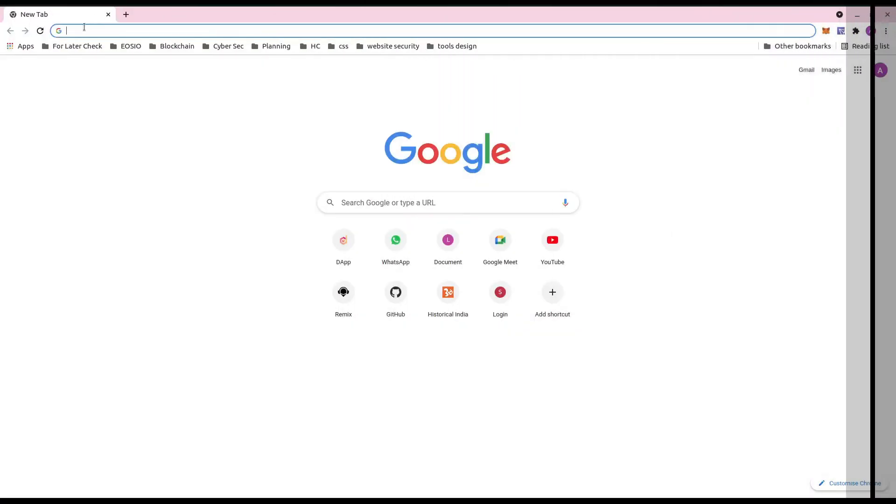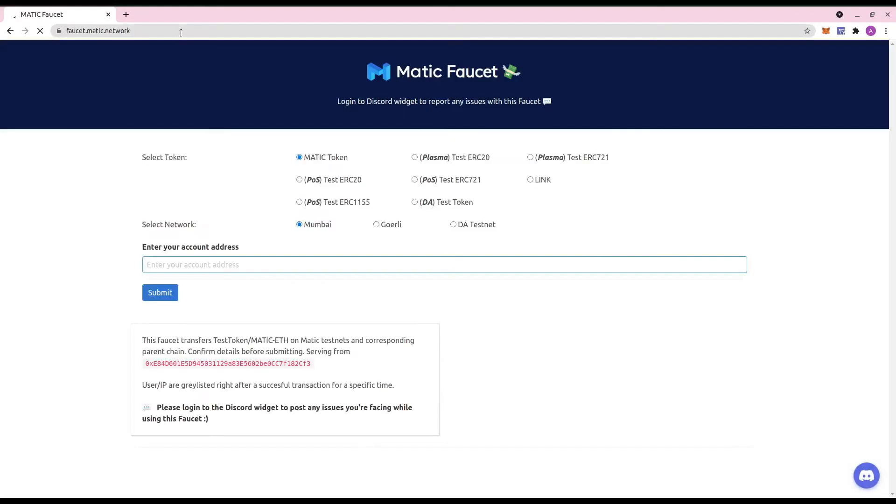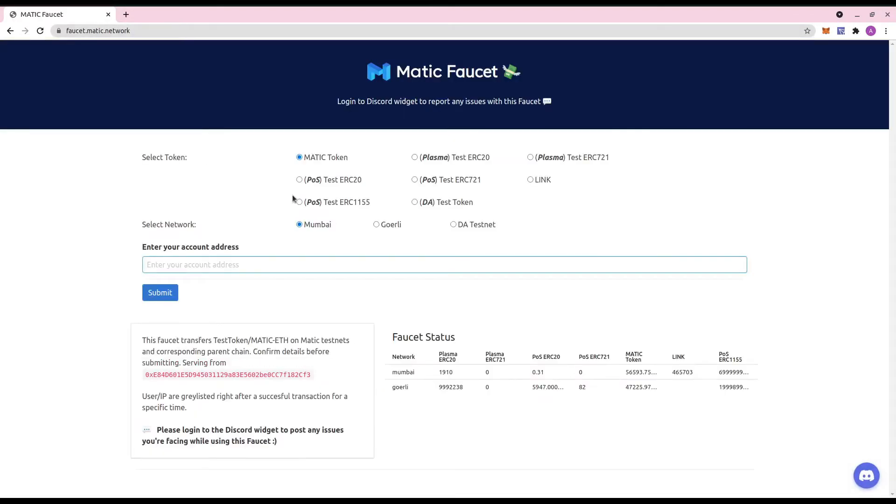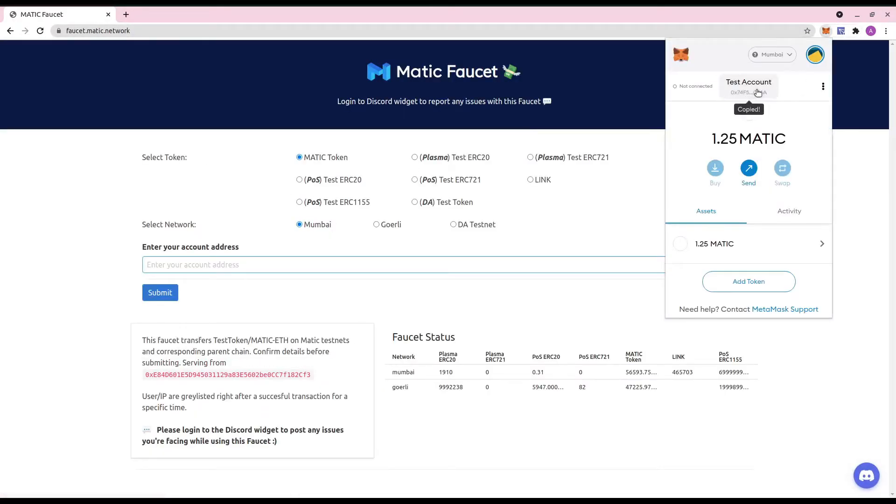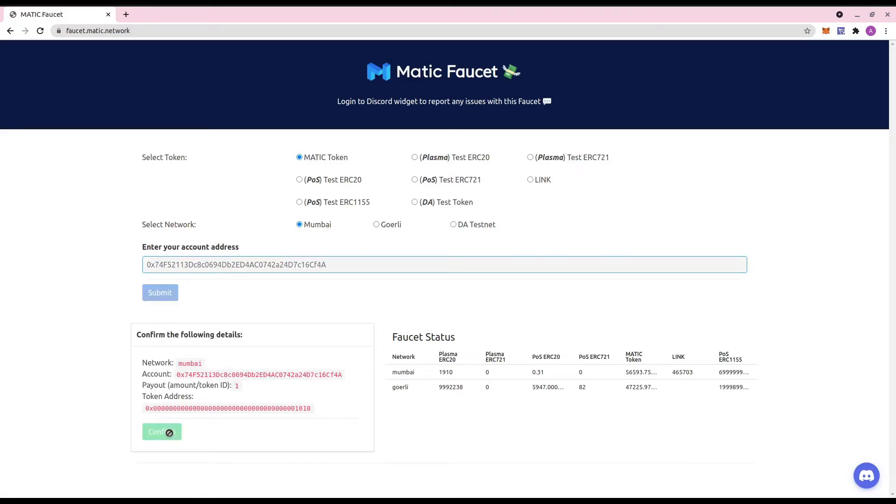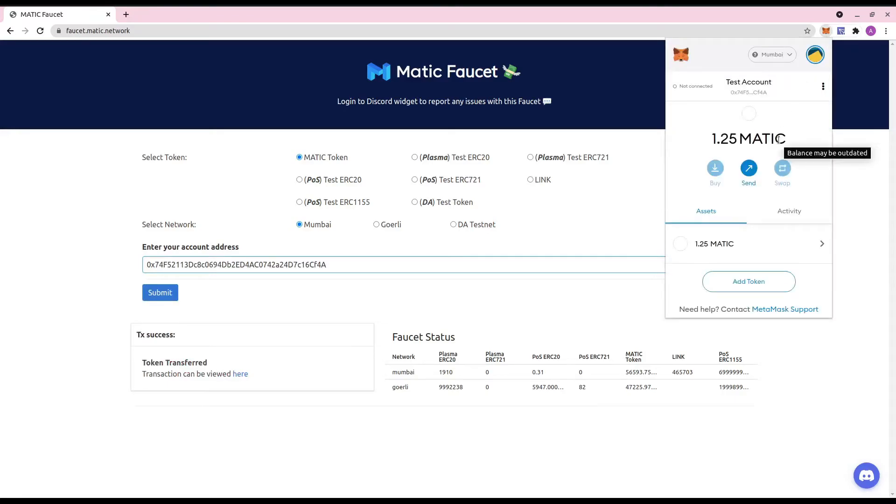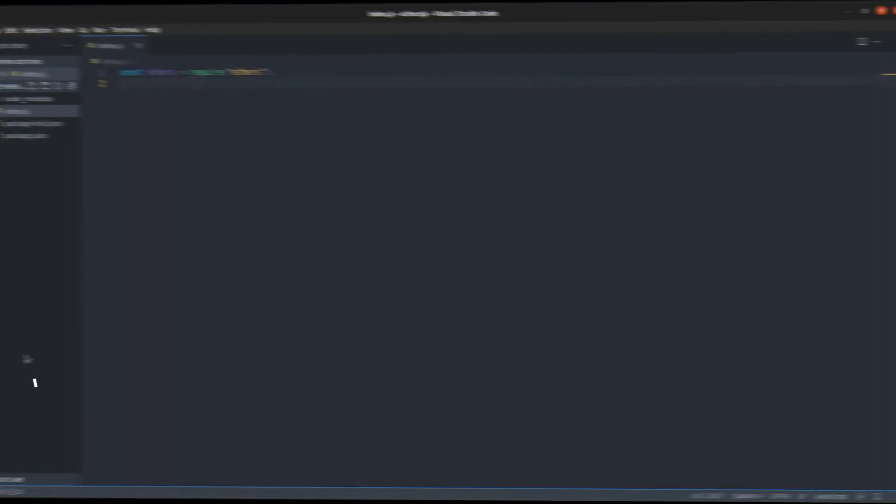For the testnet, you can get free tokens on Matic faucet. Just select the token and network, put your account's public key address, and hit on submit and confirm. You will be funded with some test MATIC tokens in Metamask, which can then be used as a gas fee while interacting with smart contracts.